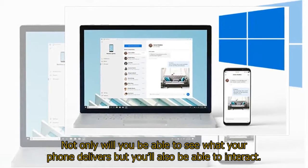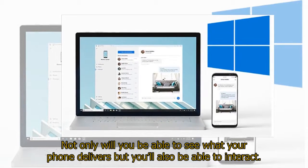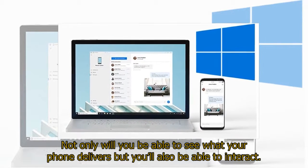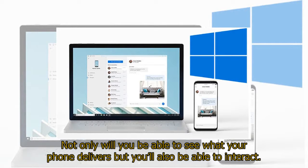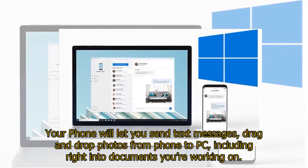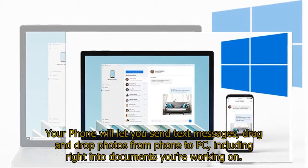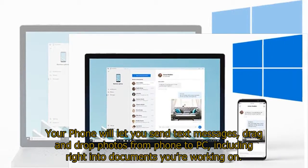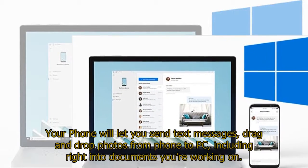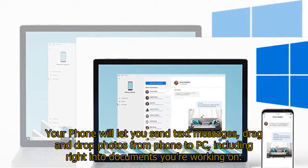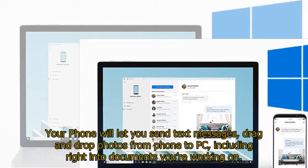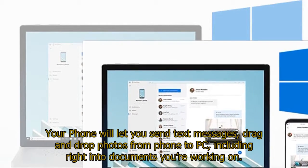Not only will you be able to see what your phone delivers, but you'll also be able to interact. Your Phone will let you send text messages, drag and drop photos from phone to PC, including right into documents you're working on.